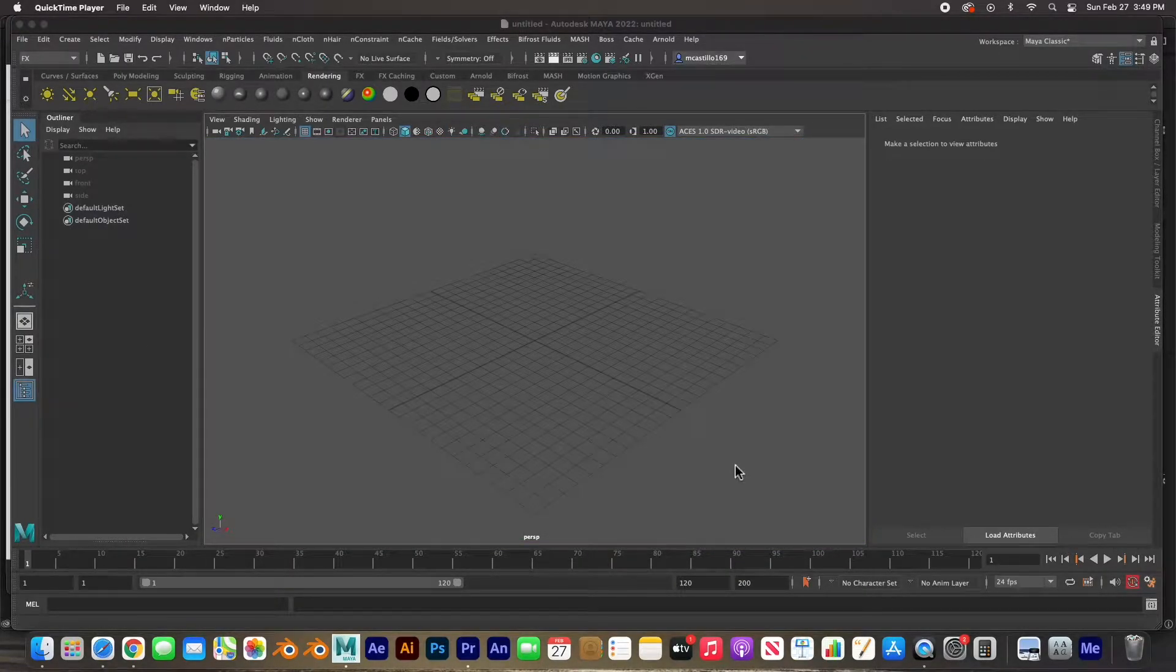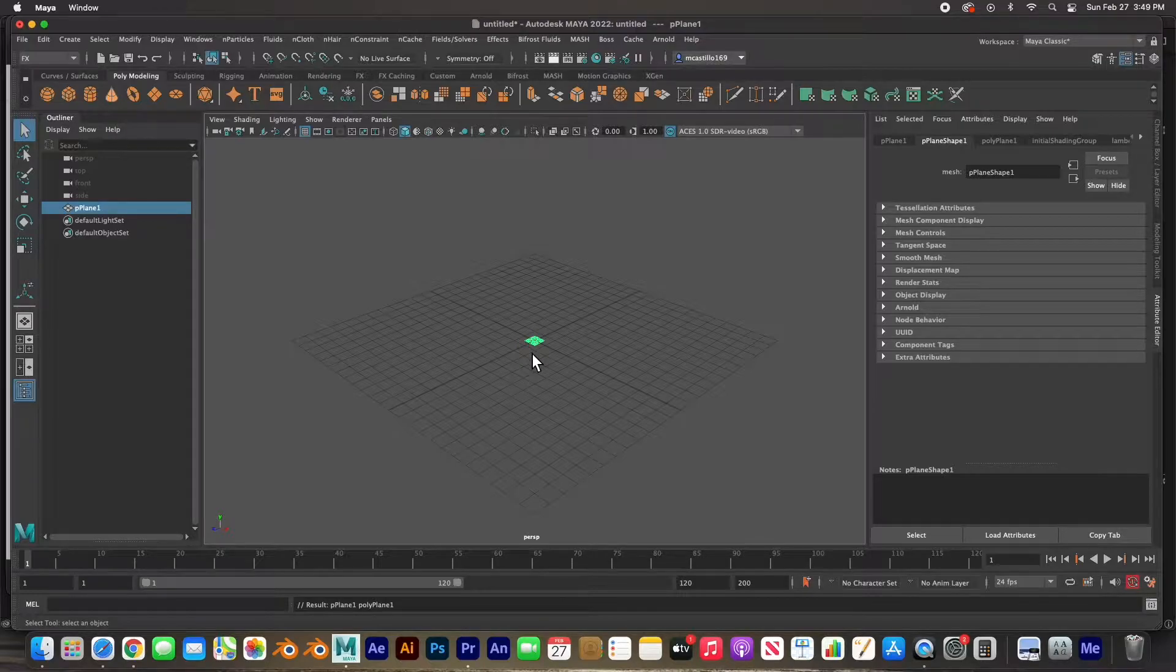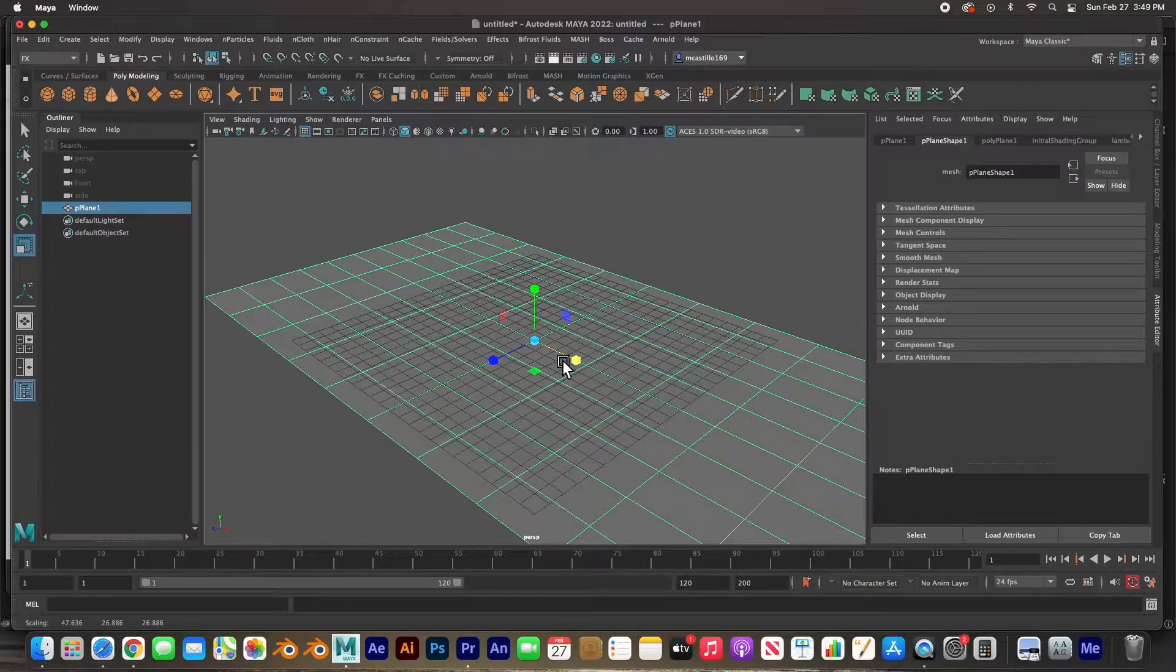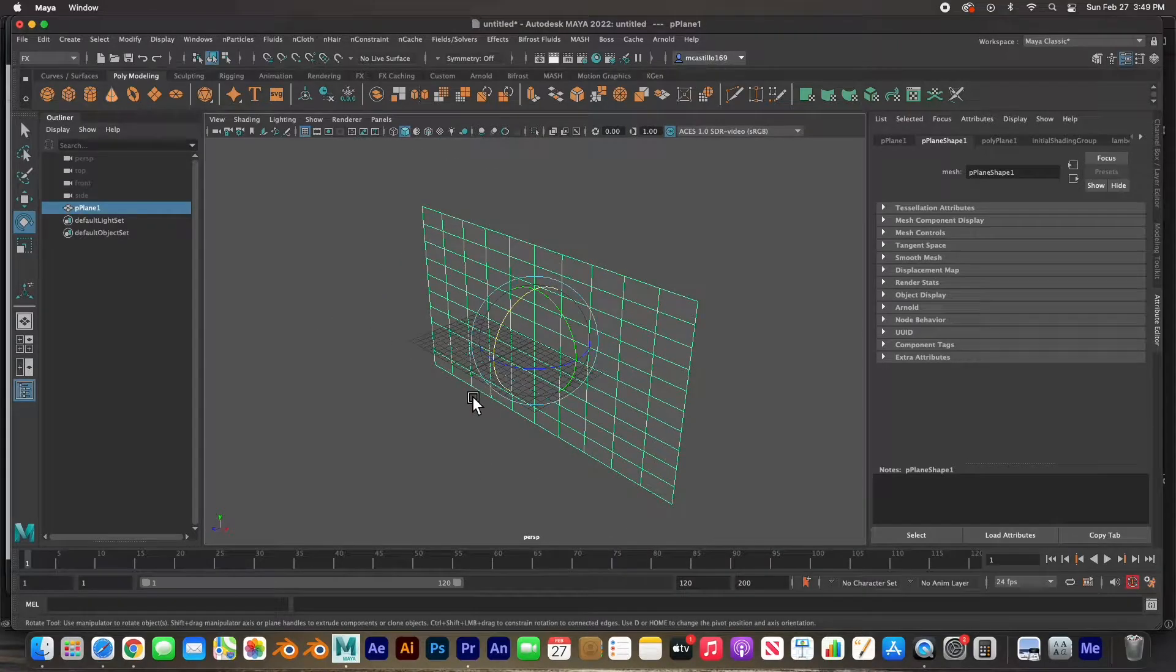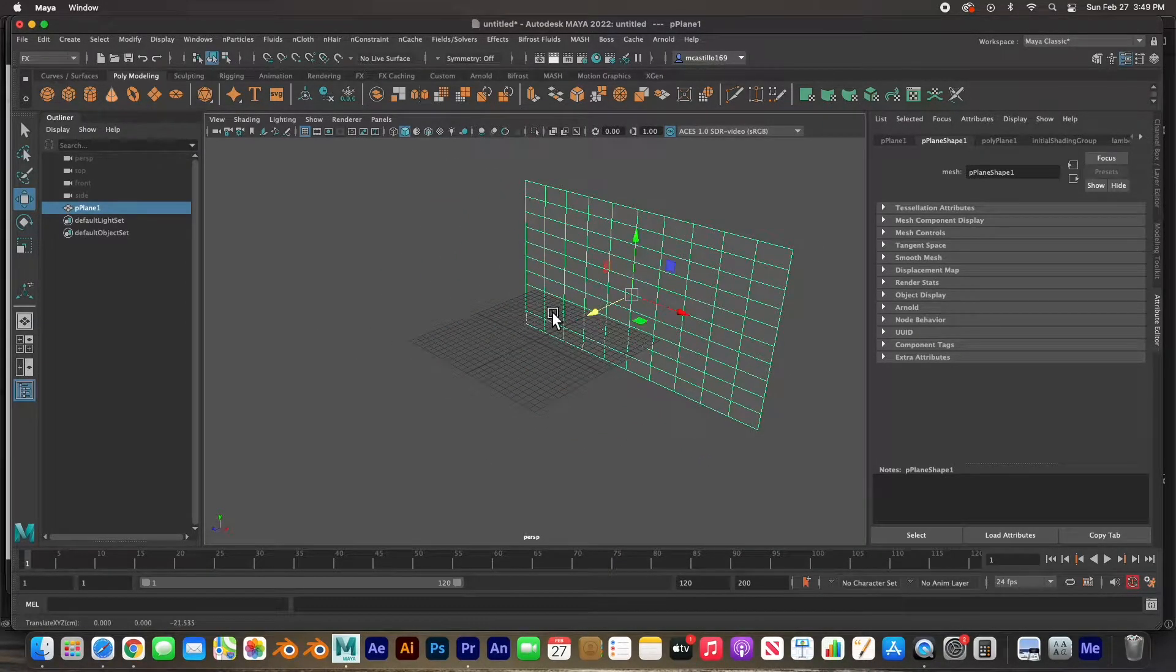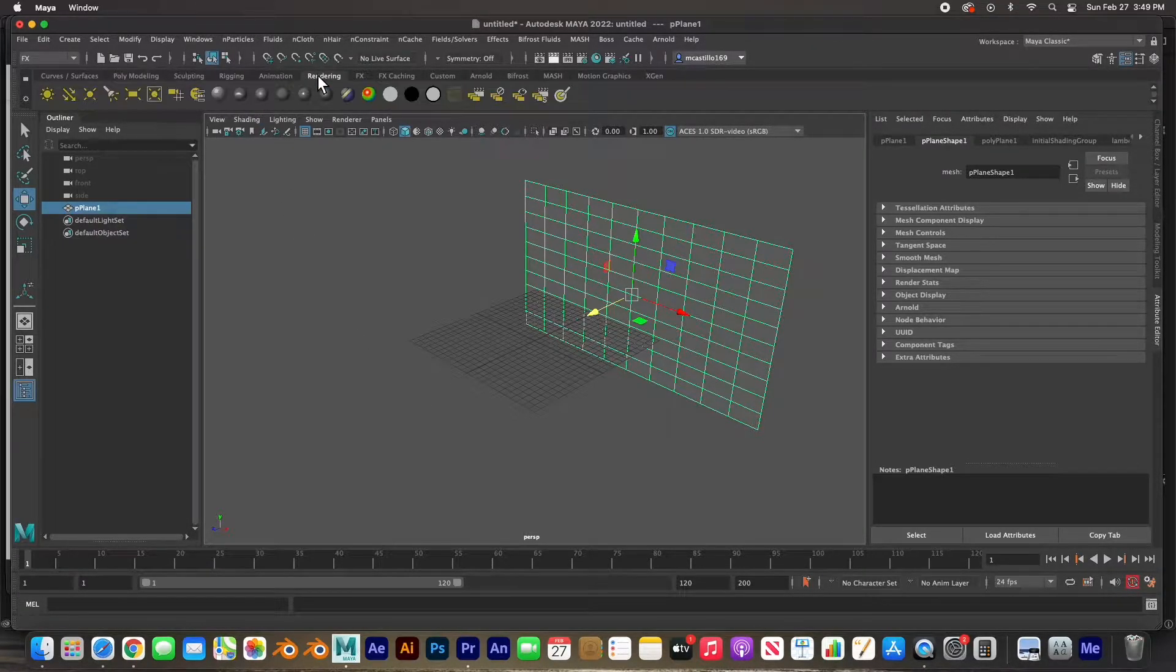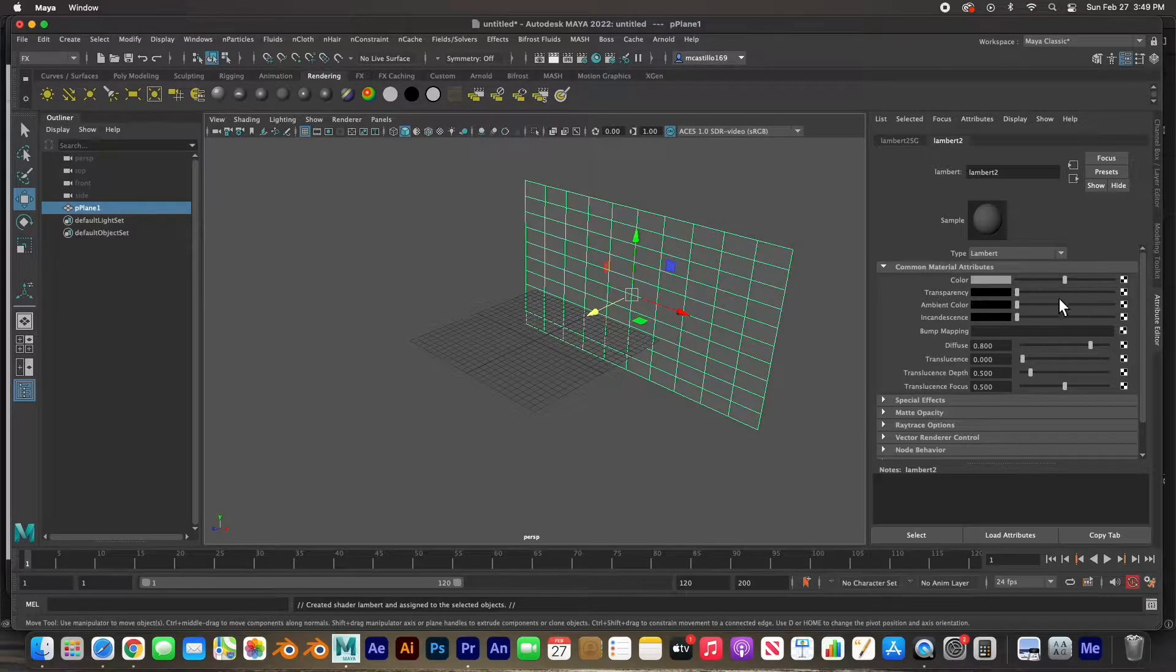So let's go ahead and get started. The first thing I'd like to do is create a polygon plane and size it, rotate it. Hit E to rotate, hold down the J key 90 degrees, and then I'm going to push it back. This will be our sky, our background. In fact, let's go ahead and place that image in there. I'm going to go to the rendering tab, creating a new Lambert material.